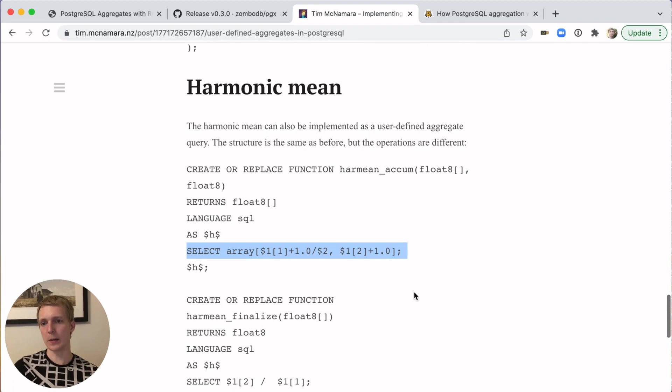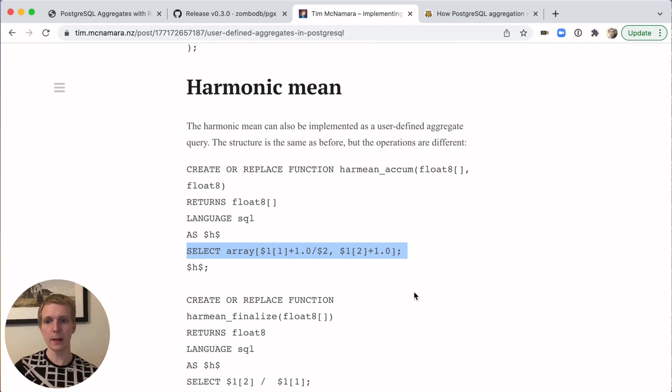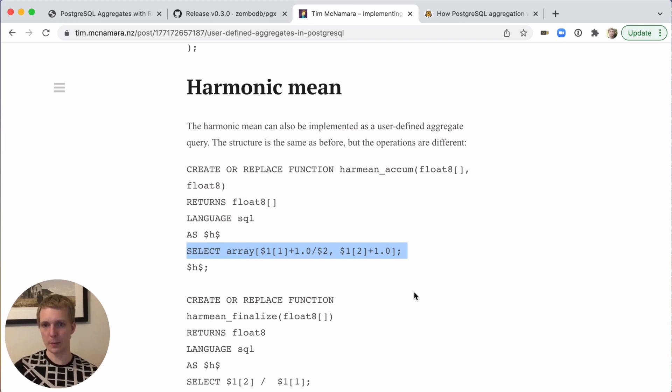What's nice about it is that you can simplify your queries instead of having things like this inline, much easier to read. In some cases, it can be optimized better by Postgres.